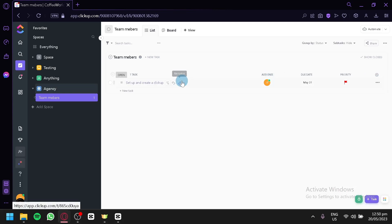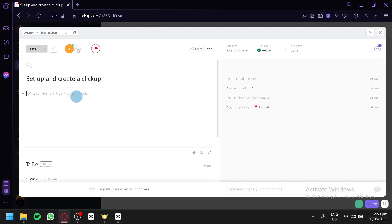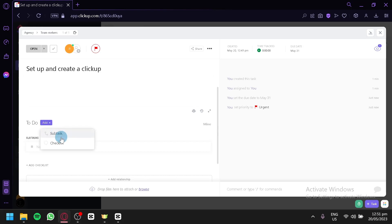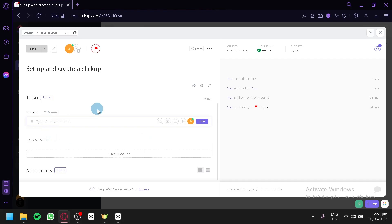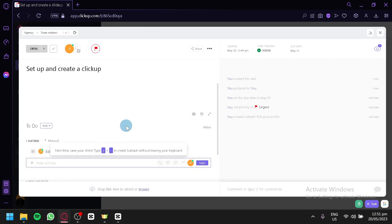You can also pre-edit a task — rename it, change it up, or open it to see more information about the specific task. You can add a description, like 'make sure that the details are accurate.' You can add more information, change the status, or add it to a checklist or sub-task. For example, you can add a sub-task like 'edit your profile.' You can add priority, a due date, a starting date, and tags, then save. Now we have a sub-task within the main task.